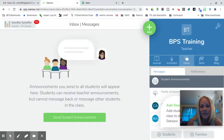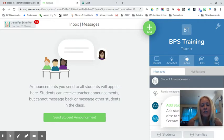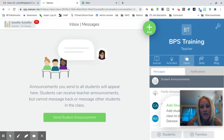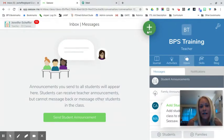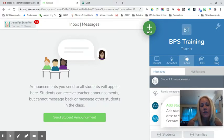Hey everybody, it's Jen Scheffer, and today's tutorial will cover how to send students an invitation to join a Google Meet through Seesaw. This is a best practice and it's the preferred method of inviting students to a Google Meet, and it is by using the Google Meet join code.